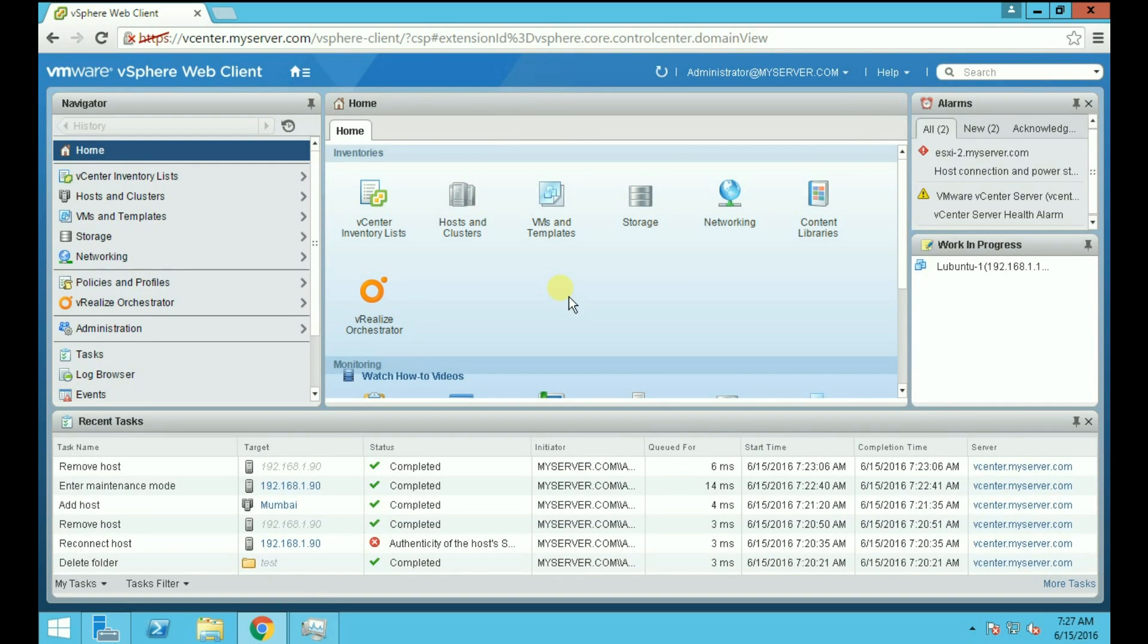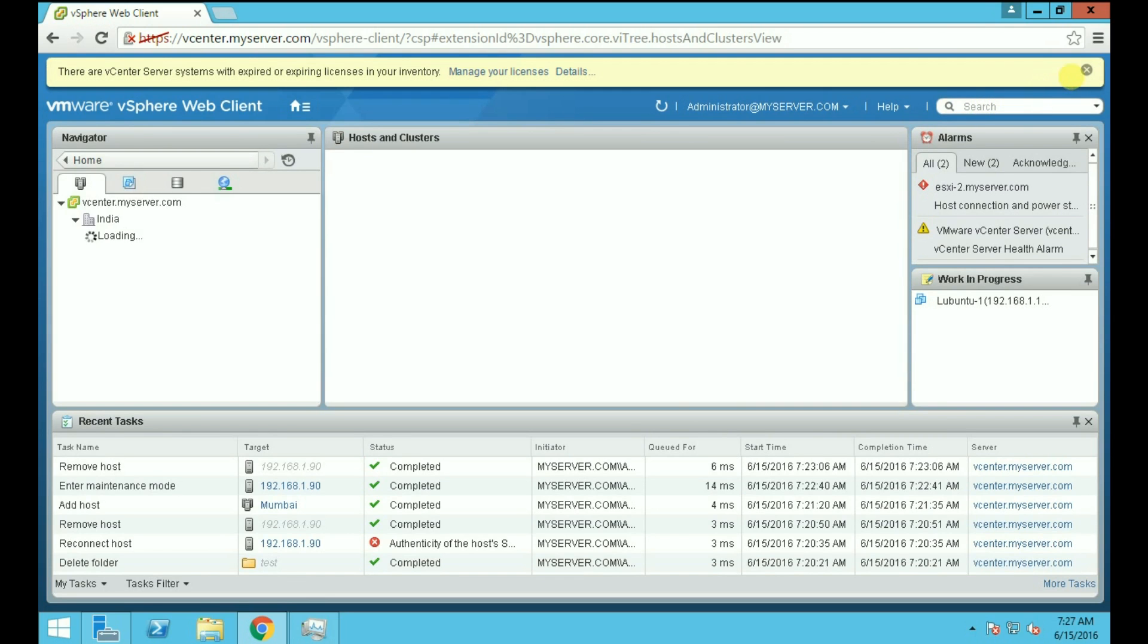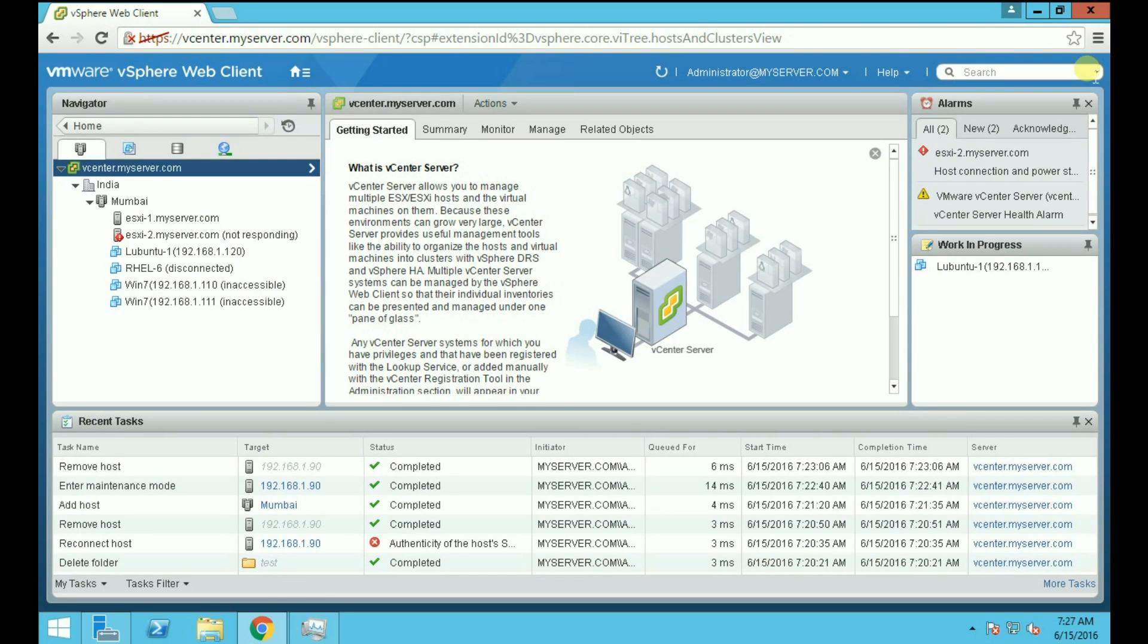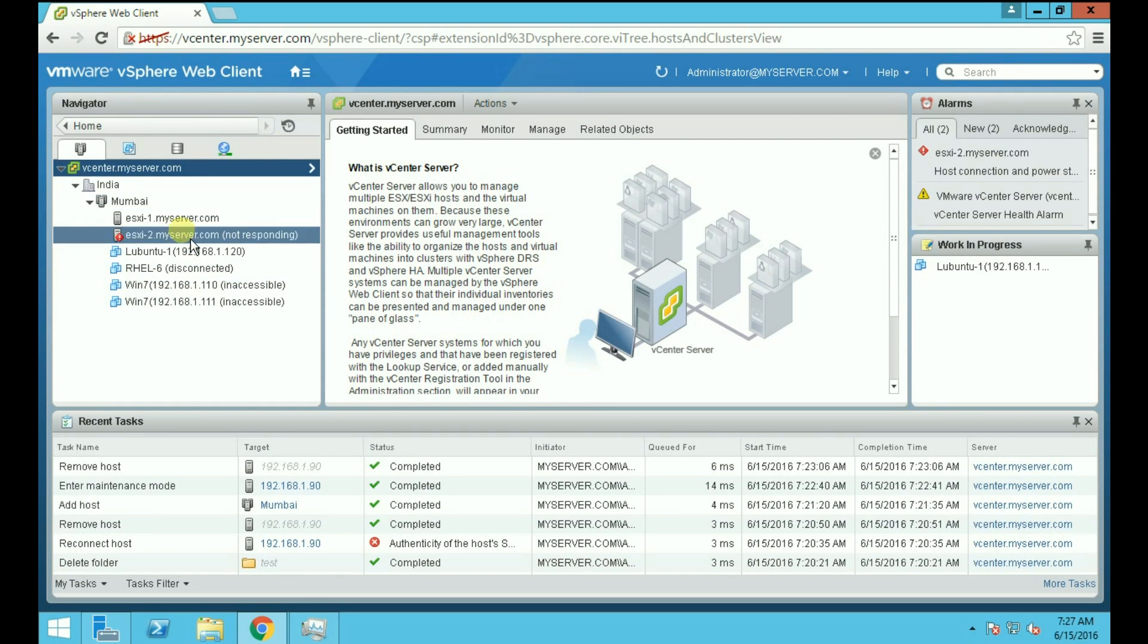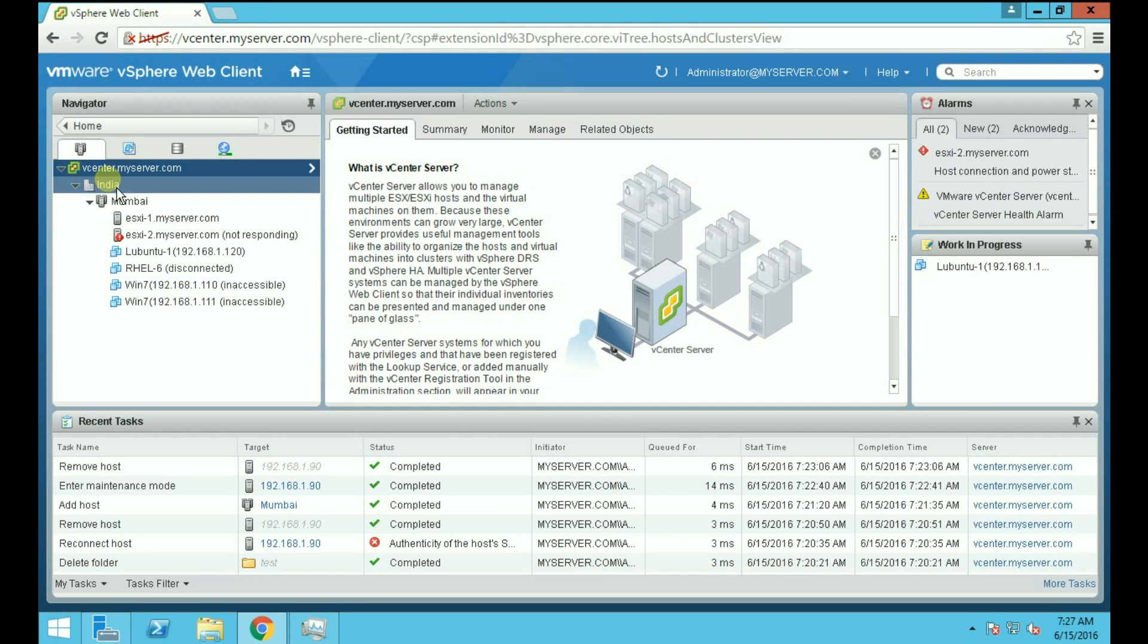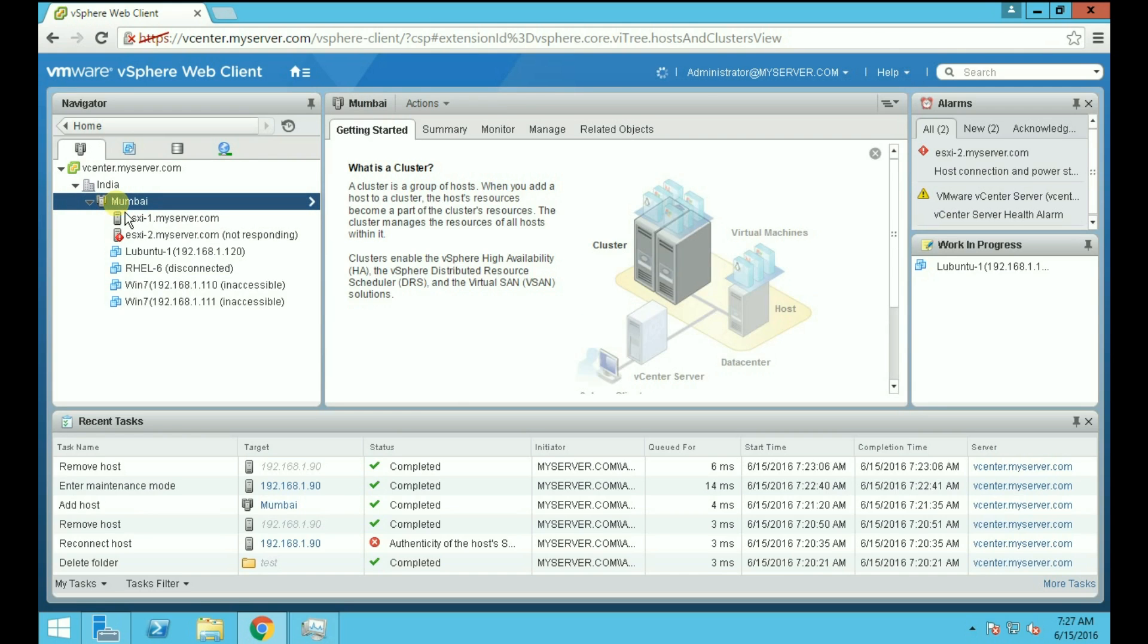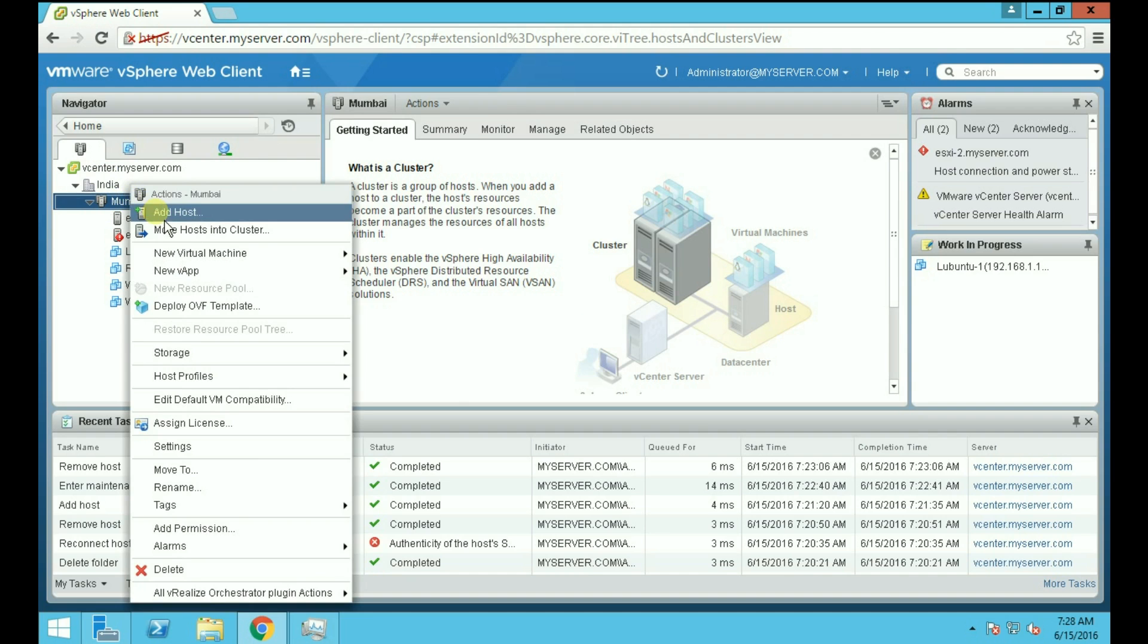After logging in successfully, go to Hosts and Clusters to add your host. Now you can see the available hosts here. You can directly add your host to your data center or you can add your host to a cluster. We are adding the host to our cluster, so right-click on cluster and click on Add Host.